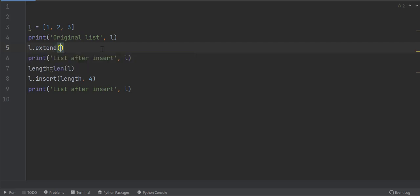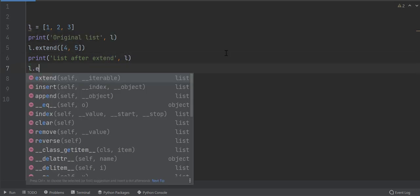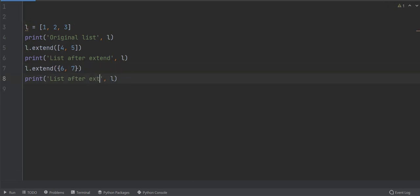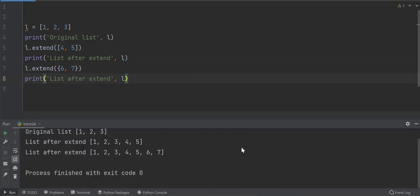Let's add a list of two elements to the original list. Next, add a set of two elements. Run the program. Look, the elements of list and set are added to the list.